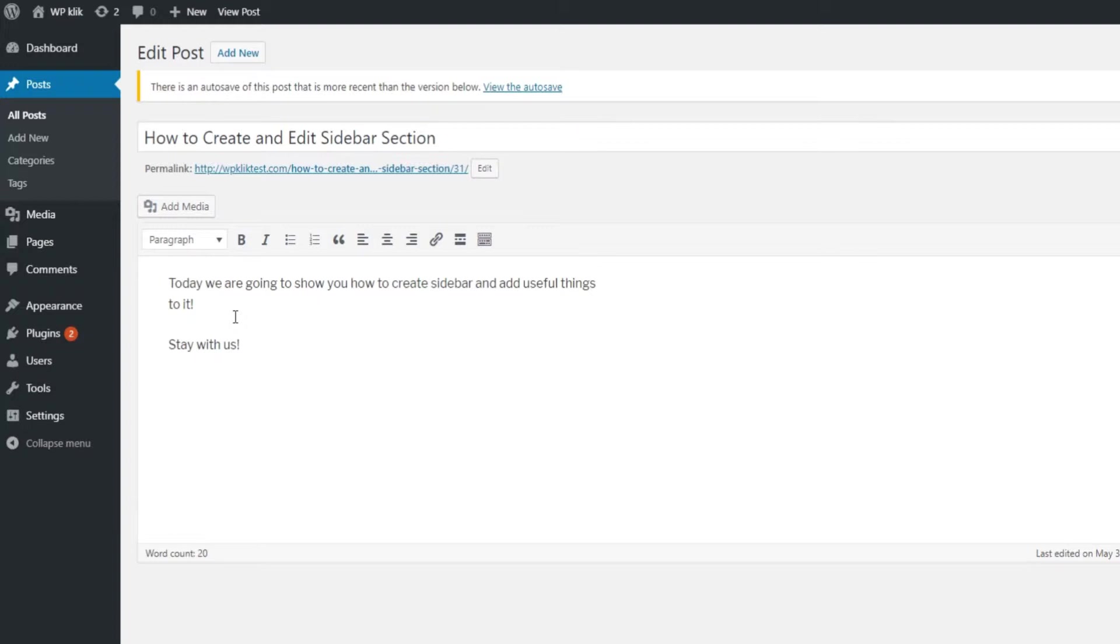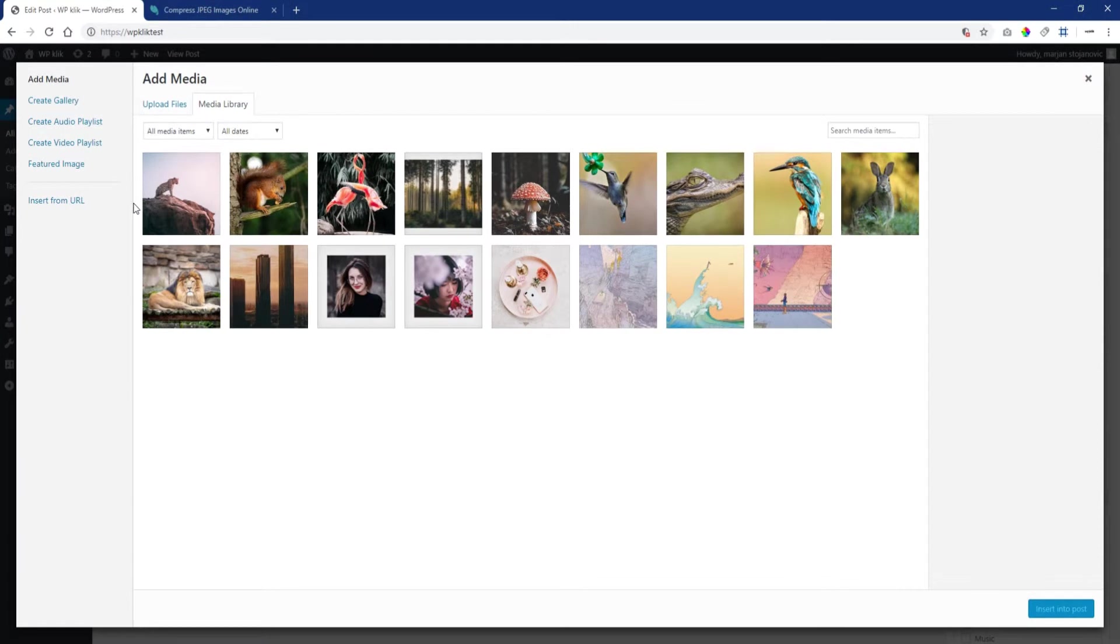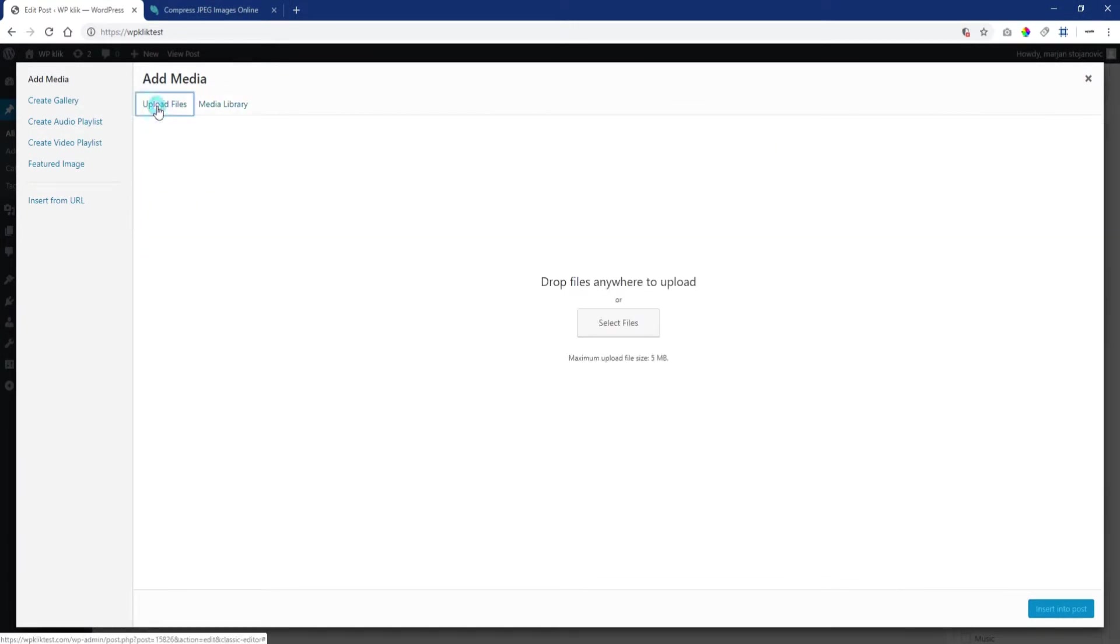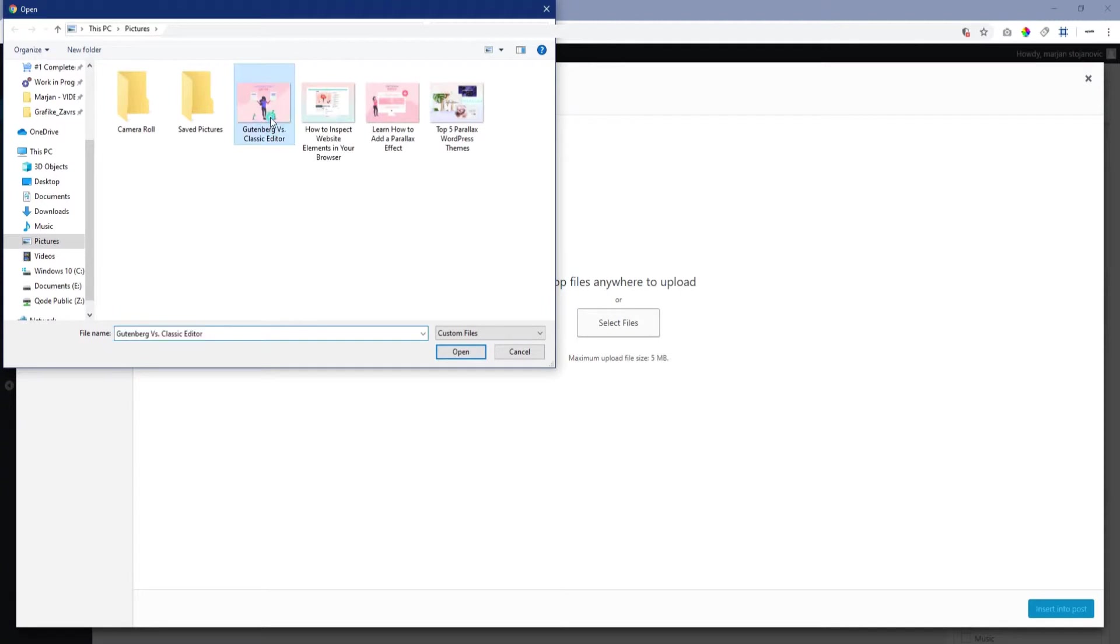Once you're in the page or post editor, click on the Add Media button above the editing field. Our recommendation is to upload all the images you want to add to your gallery at the same time.